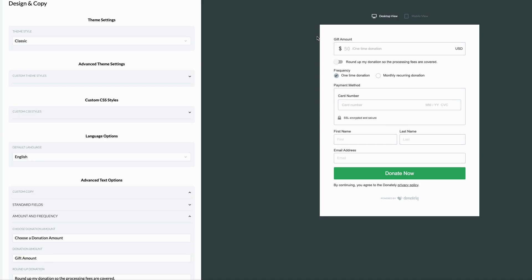Now you can make any change you want to any piece of text on this entire form. A common change that we see is users changing the donate now text on that button to say register now in the case of a registration event or anything really that you can think of.